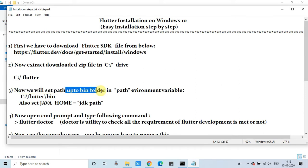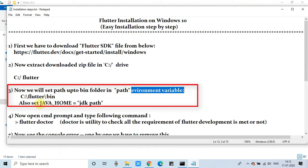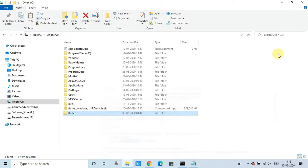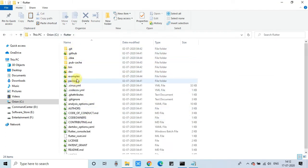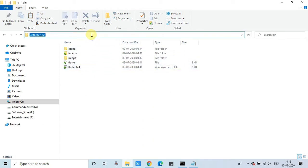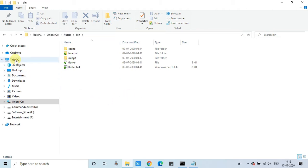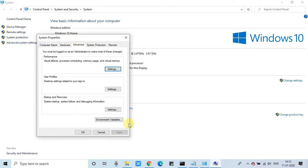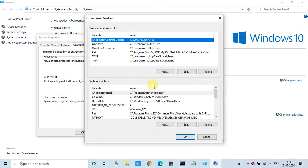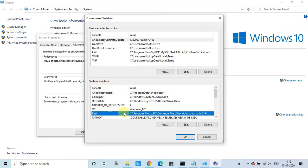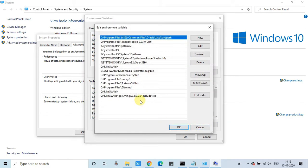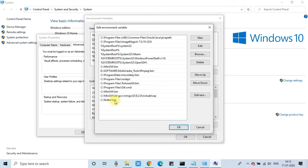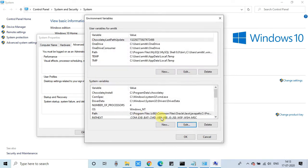Now we are on step three, where we have to set up the path of the Flutter bin folder inside the environment variable, and also set JAVA_HOME. Go inside the Flutter folder, then go inside the bin folder and copy the path — it will be C:\flutter\bin. Now go inside the environment variables: right-click My PC, go to Advanced Settings, click Environment Variables. Inside the System Variables section, look for Path, click Edit, click New, and paste the path to the bin folder. Click OK.